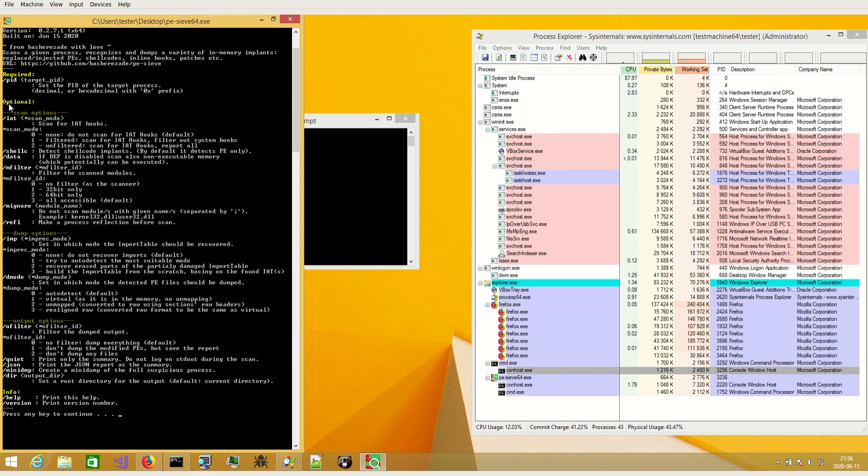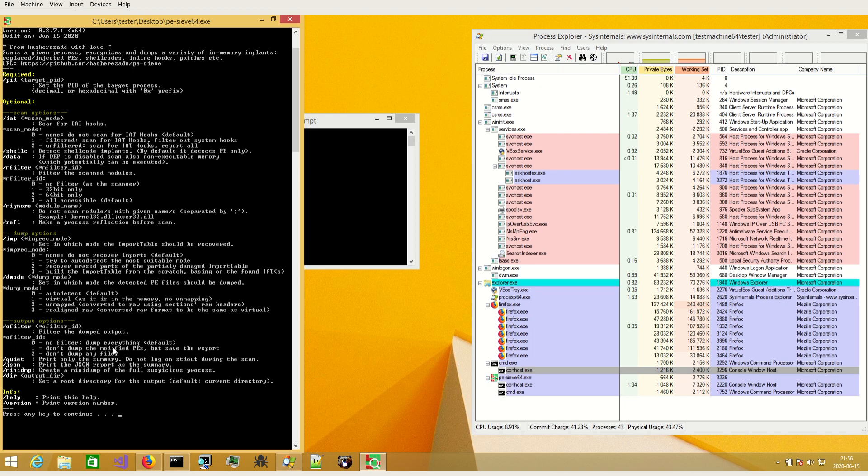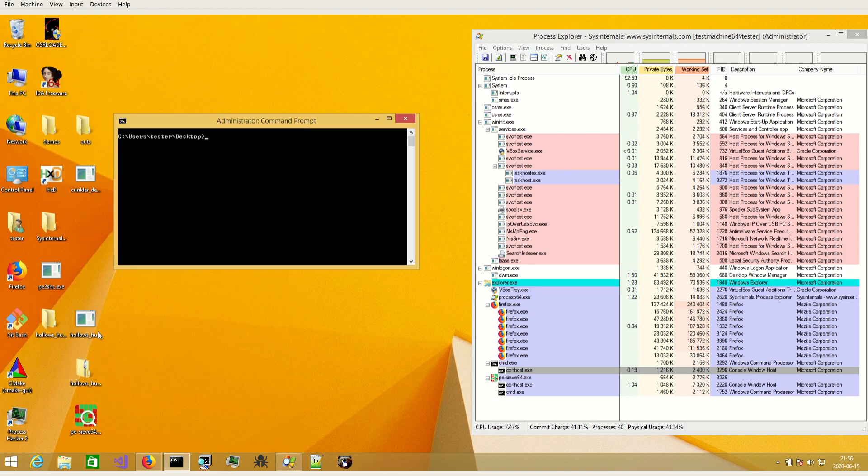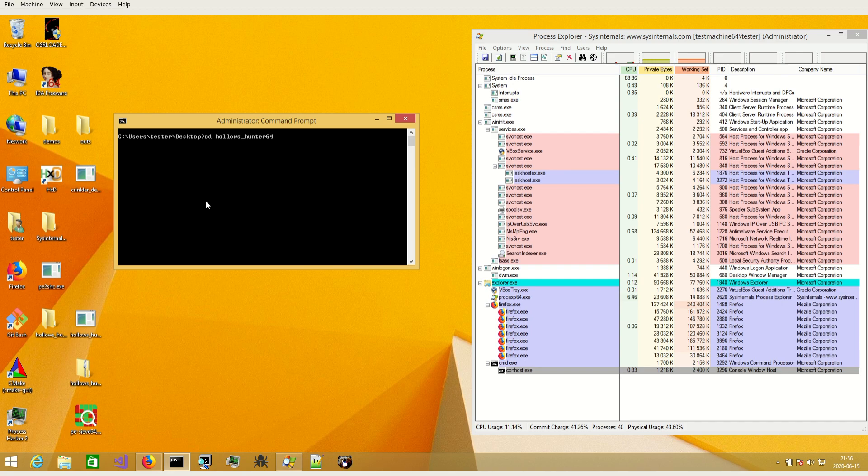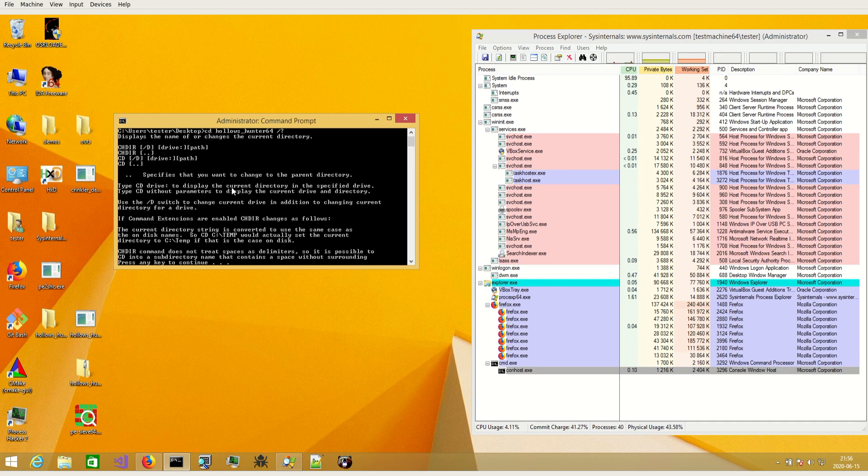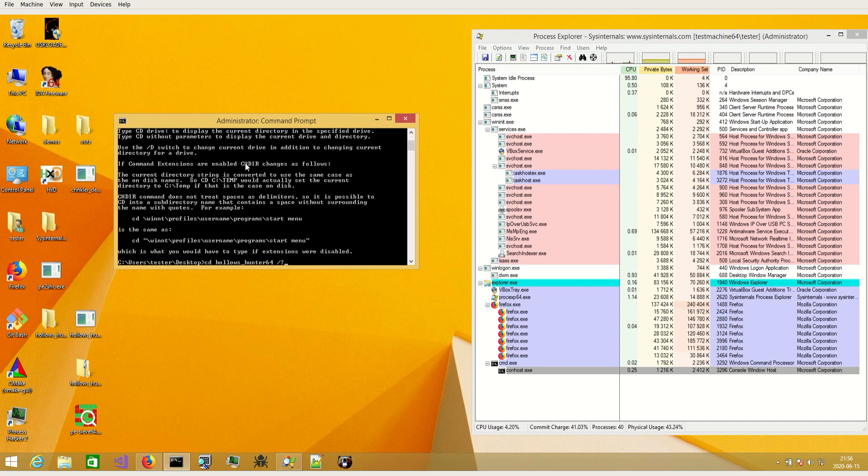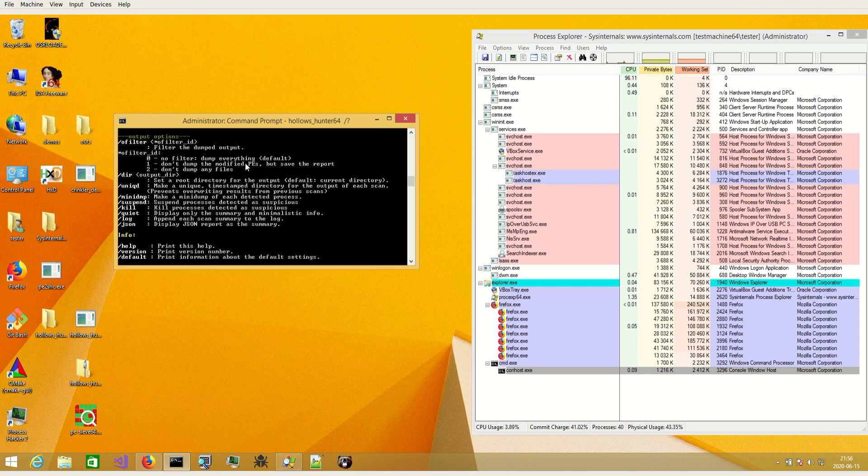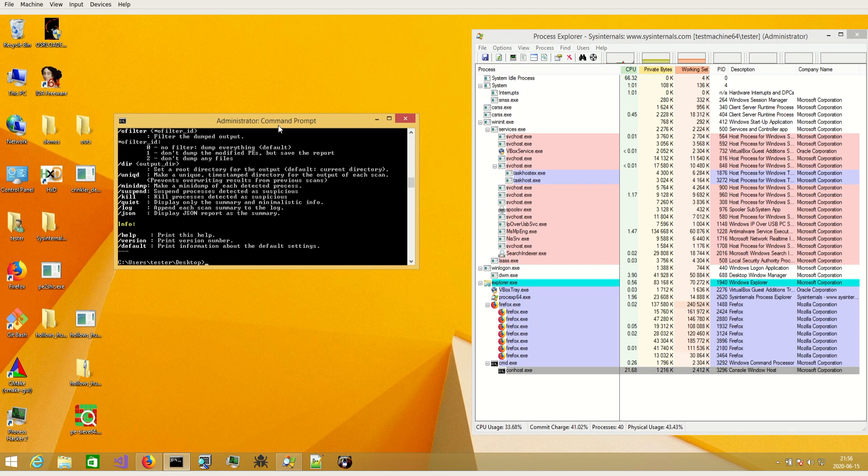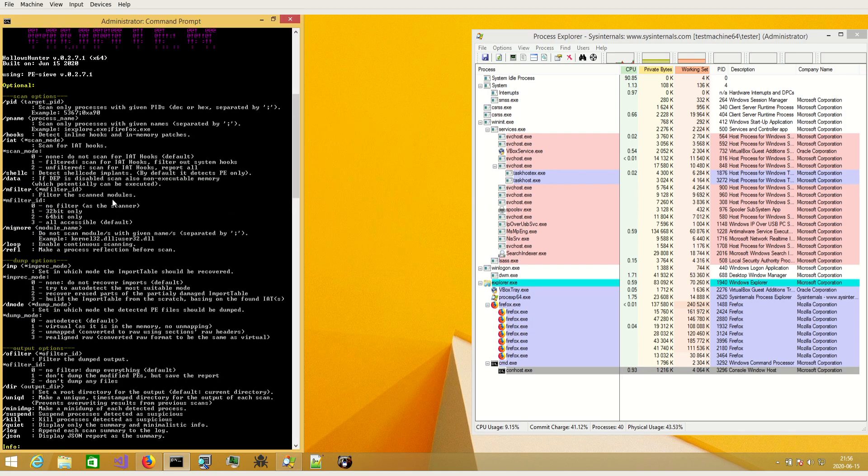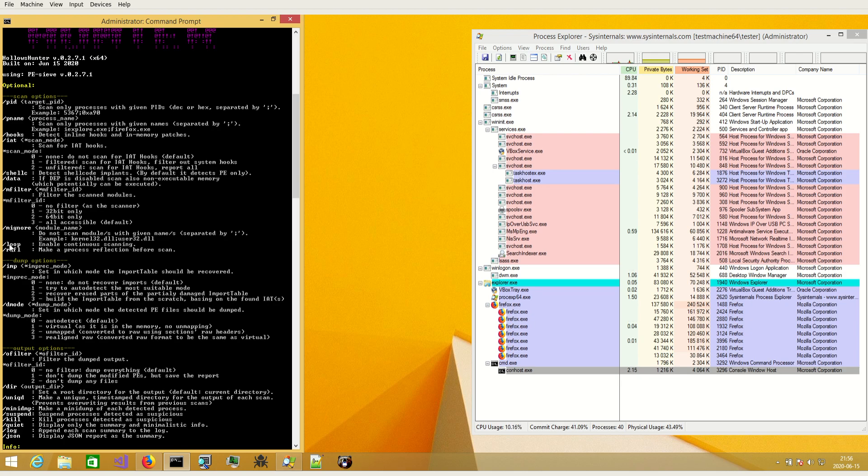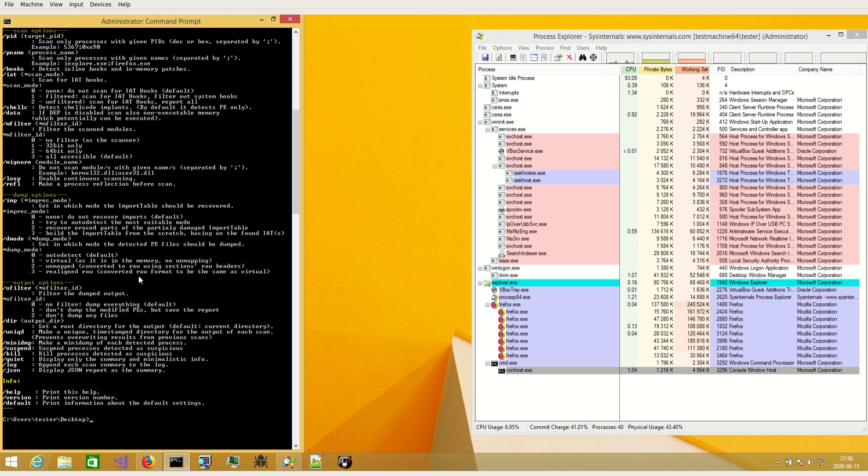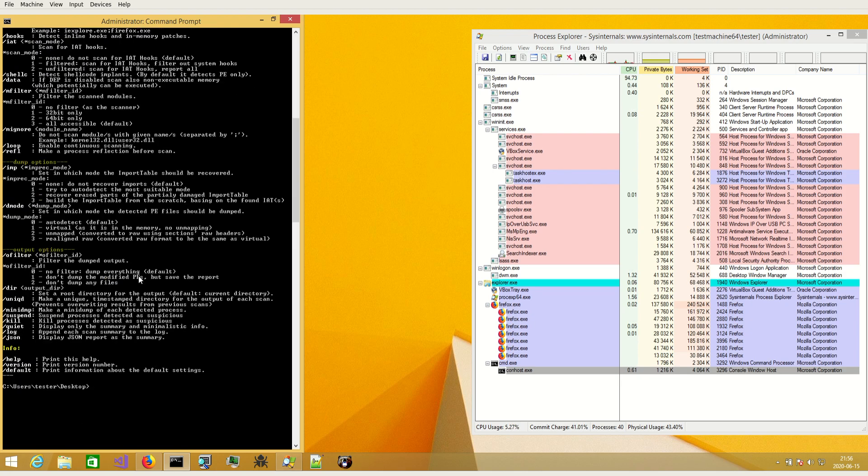And here in the scan options of PE-sieve you can find this parameter. And the same parameter you can find in HollowsHunter which makes process reflection and I will now demonstrate how it works with the help of HollowsHunter.